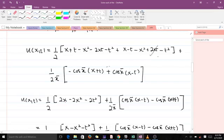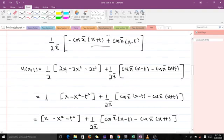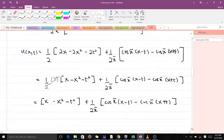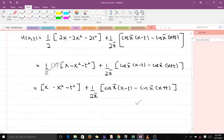When we simplify, some terms cancel. We are left with 2x minus 2x² minus 2t² plus one over 2π times cos(π(x minus t)) minus cos(π(x plus t)). Bringing the two out from the polynomial part, the two cancels and we have x minus x² minus t². This is the simplified form of the answer.